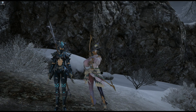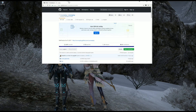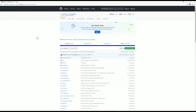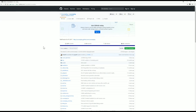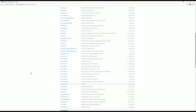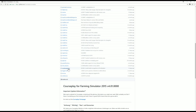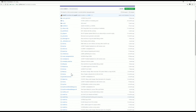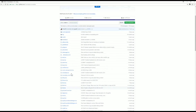The next thing you're going to do is go to CoursePlay's GitHub page — I'll put the links in the description. This is what you're going to see. These are all the files that make up the CoursePlay program right here — these are all the files, and these are the ones they're currently working on.